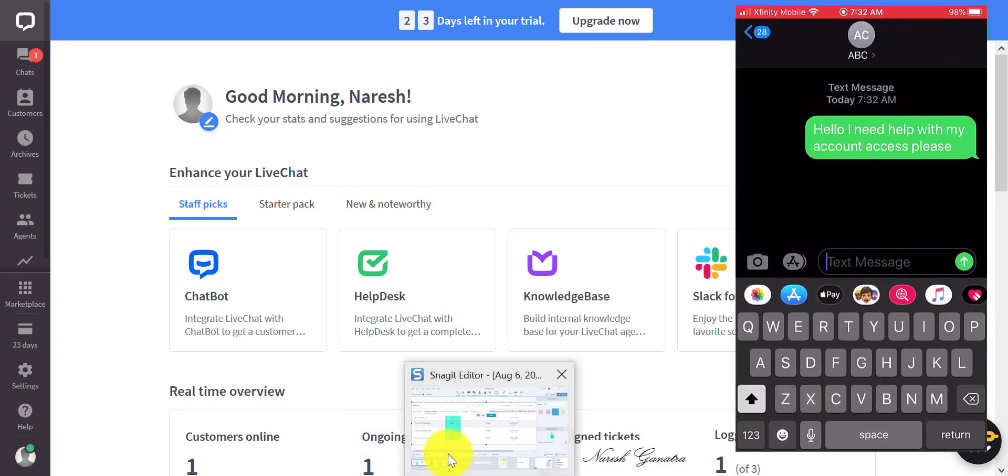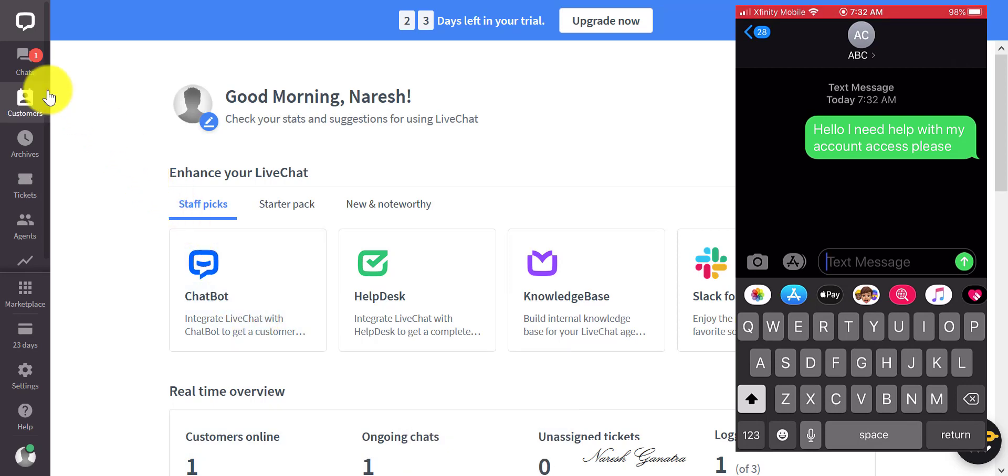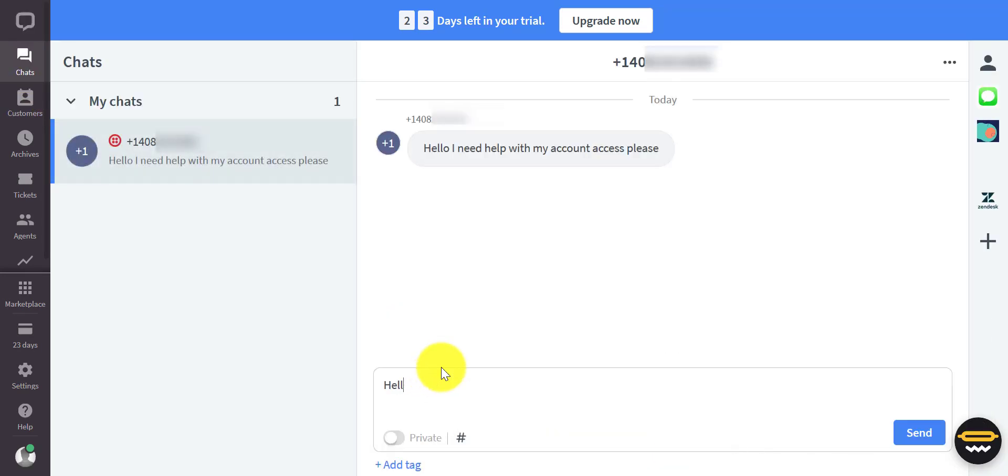The agent receives a notification that there is a new message, and the agent replies to the customer.